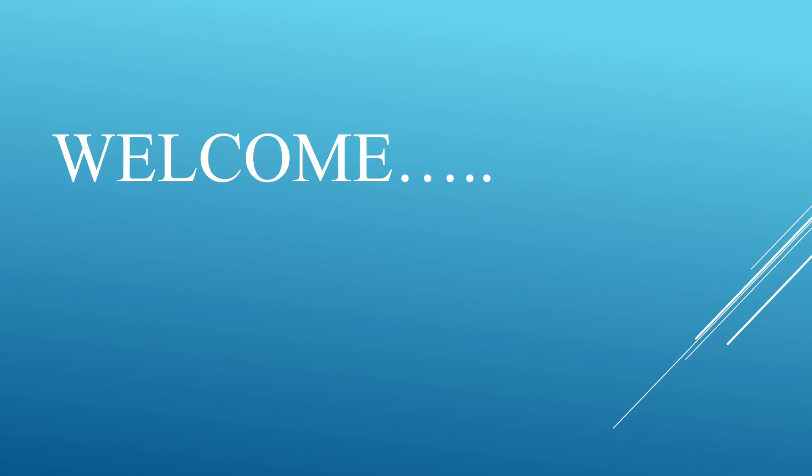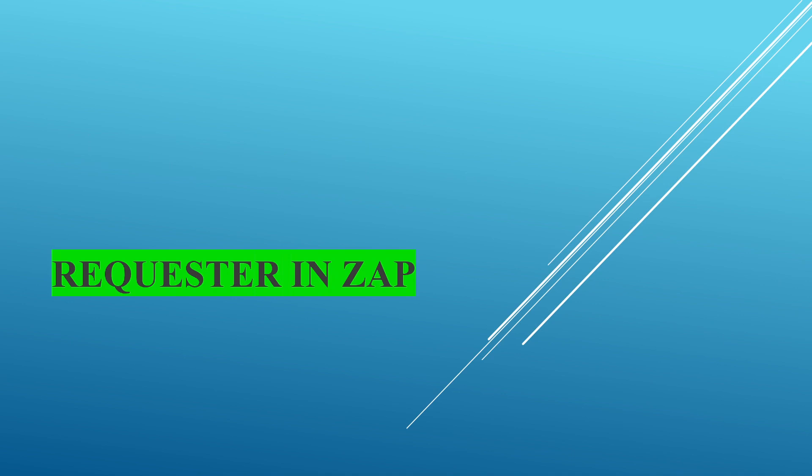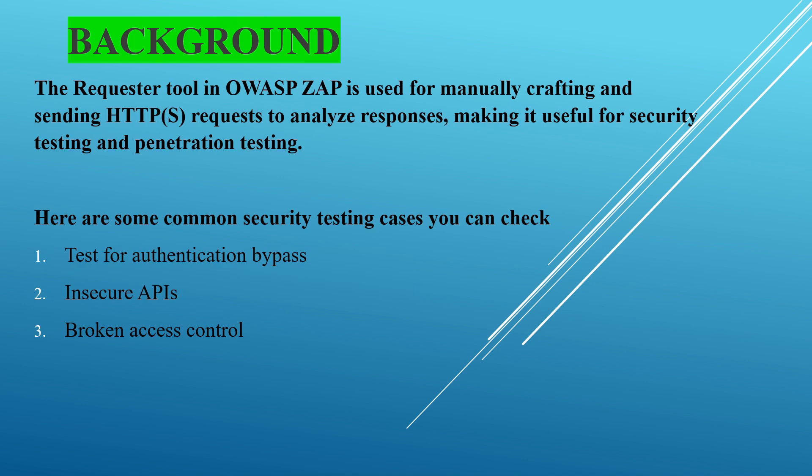Hello, welcome to a new section on OWASP ZAP. In this section we are going to discuss Requester in ZAP. The Requester tool in OWASP ZAP is used for manually crafting and sending HTTP requests to analyze responses, making it useful for security testing and penetration testing.